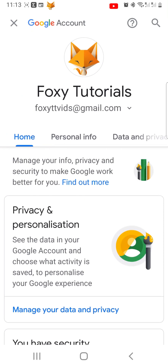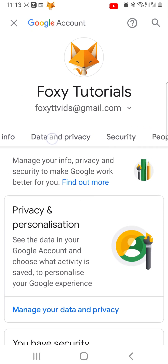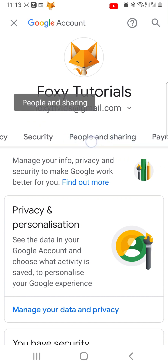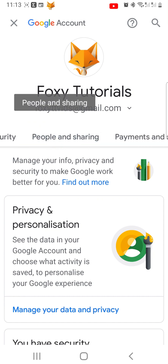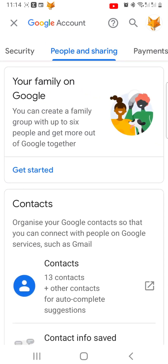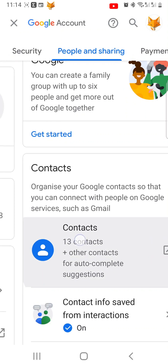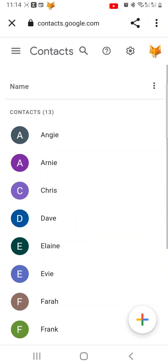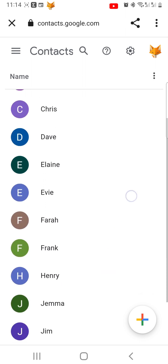Slide the bar at the top of the page to the left and tap on People and Sharing. Select Contacts. Here you can see your contacts.